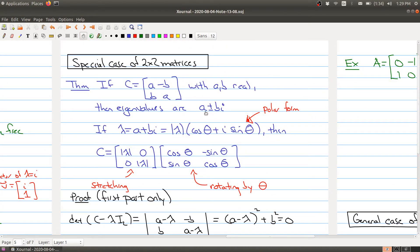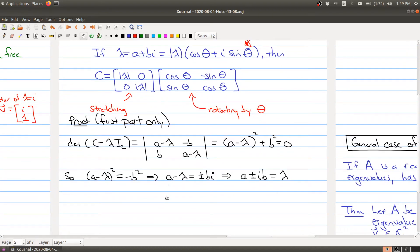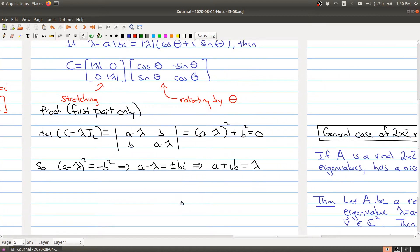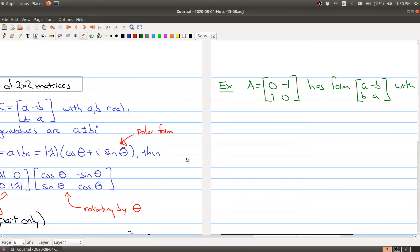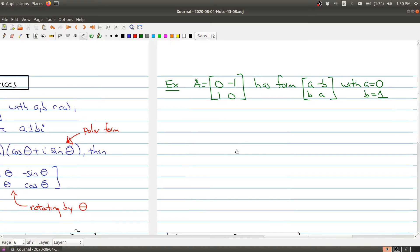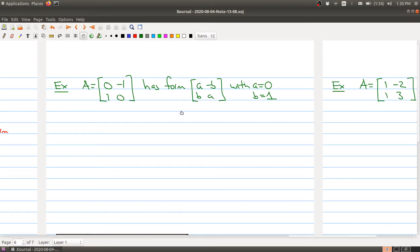So the eigenvalues are indeed A plus or minus Bi. If you put your matrix in this form, you can always construct a matrix with any particular complex eigenvalue you want. Going back to our first example, the matrix A does have this form — the same number down the diagonal, and numbers with different signs on the anti-diagonal.